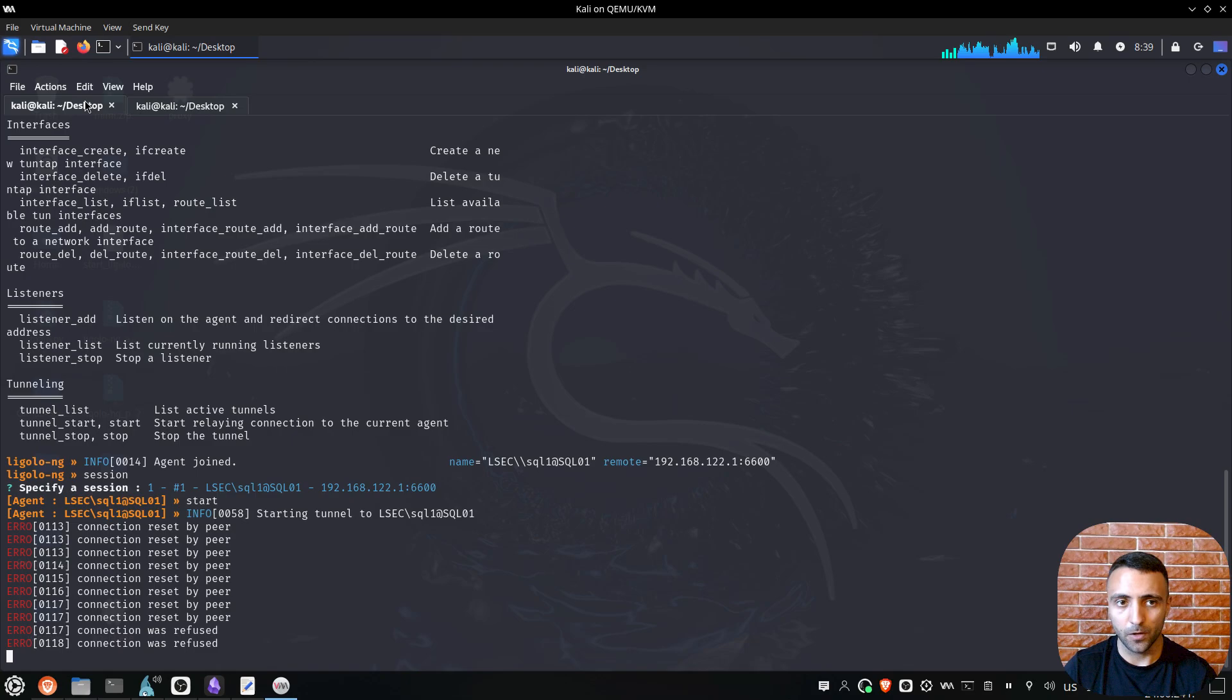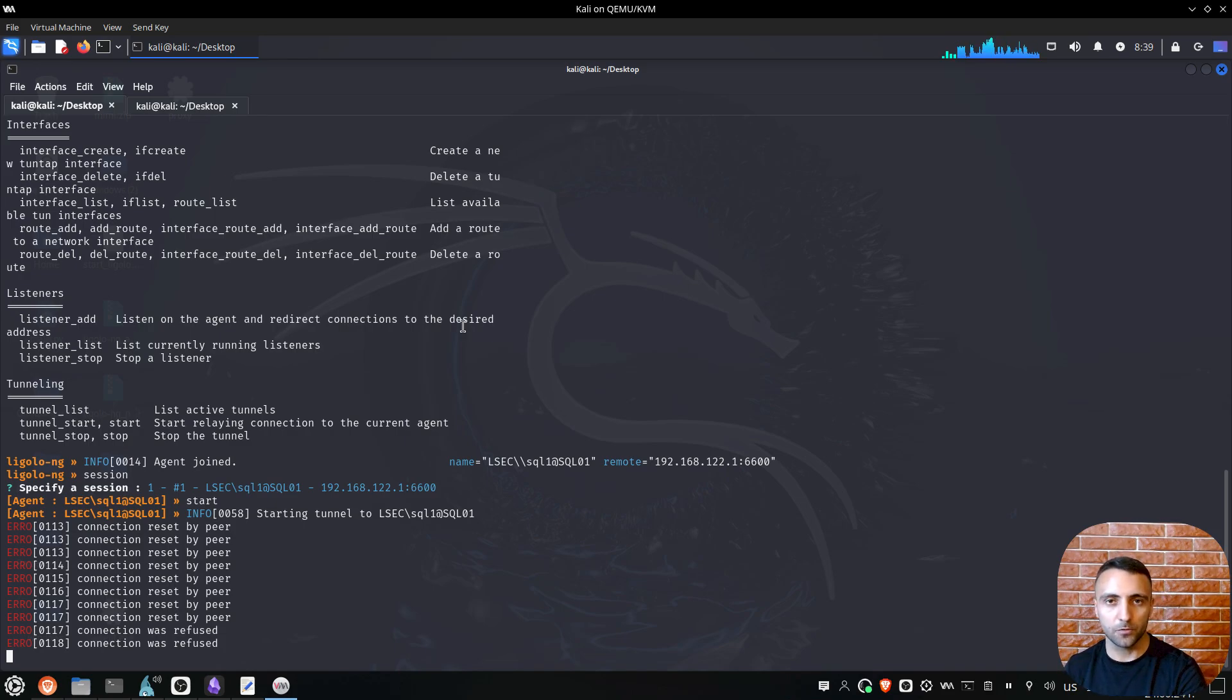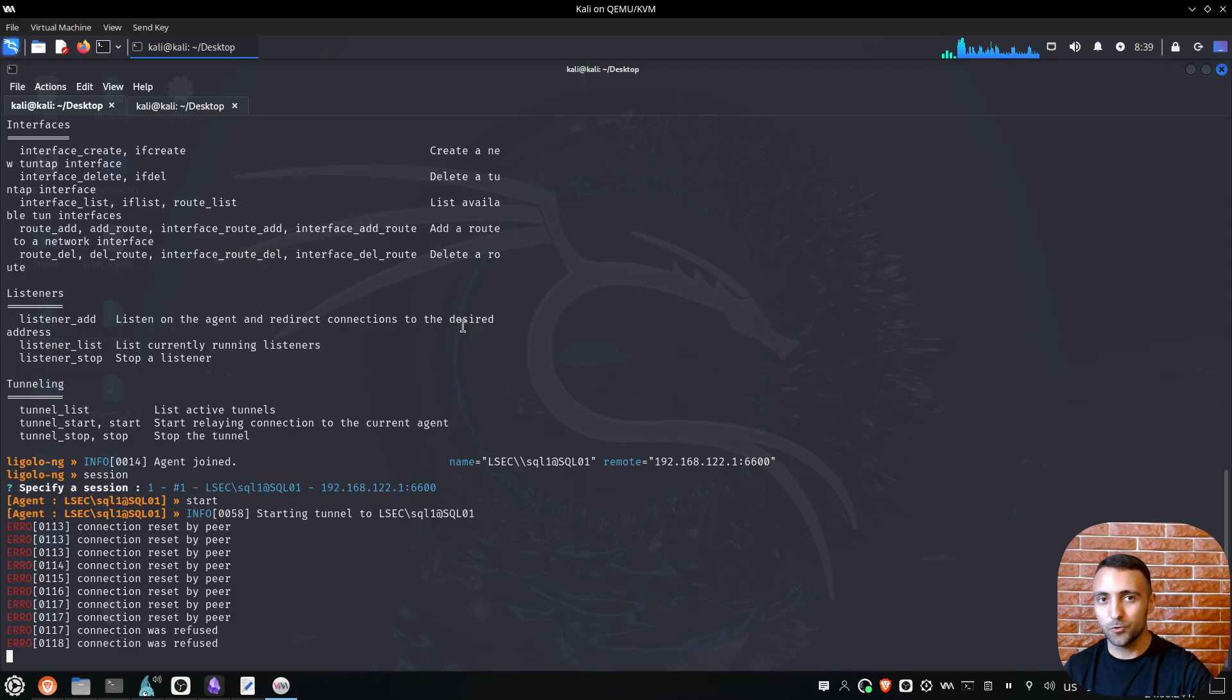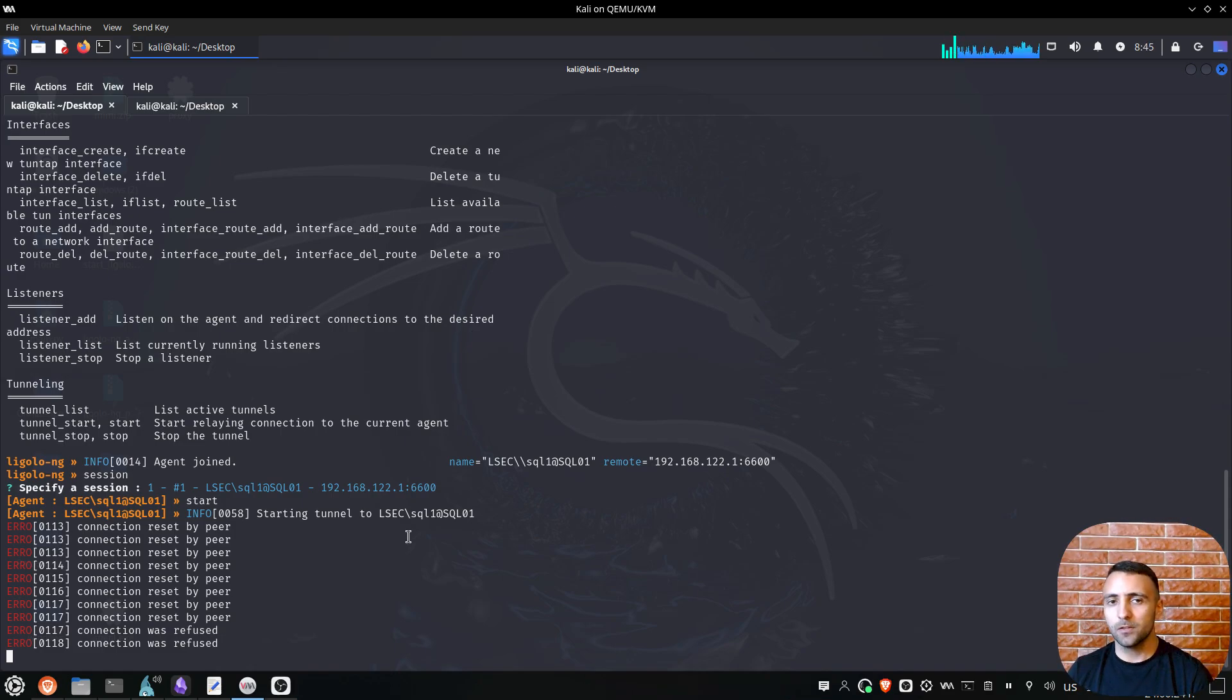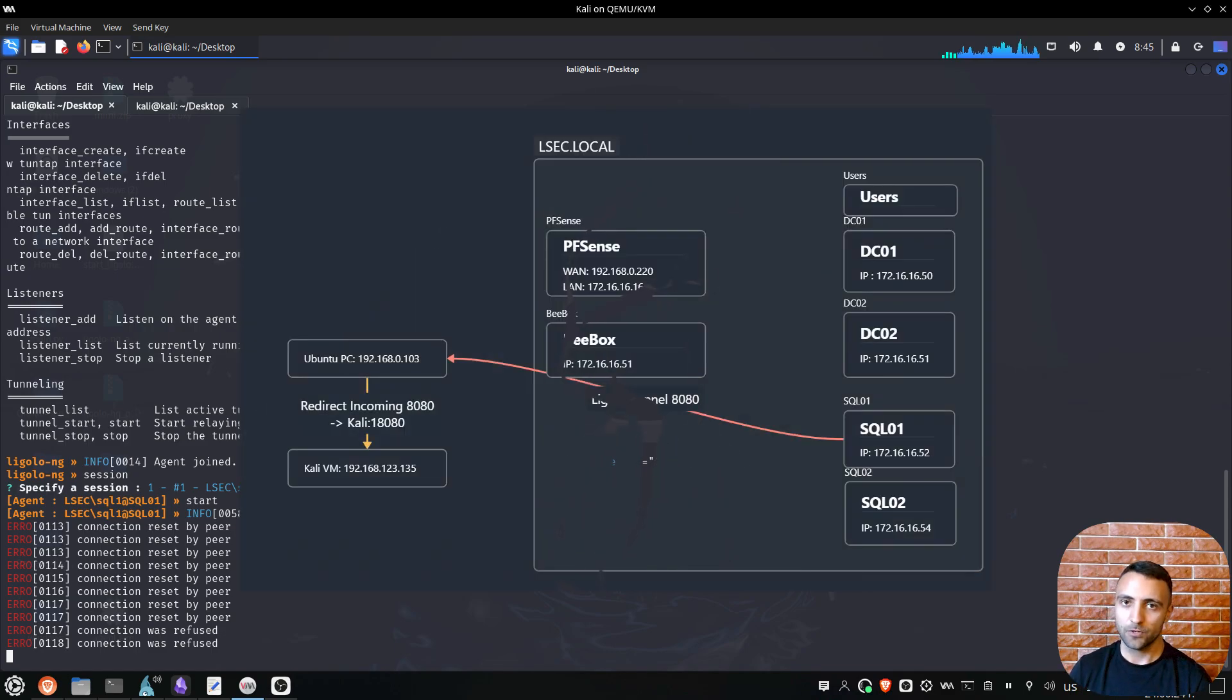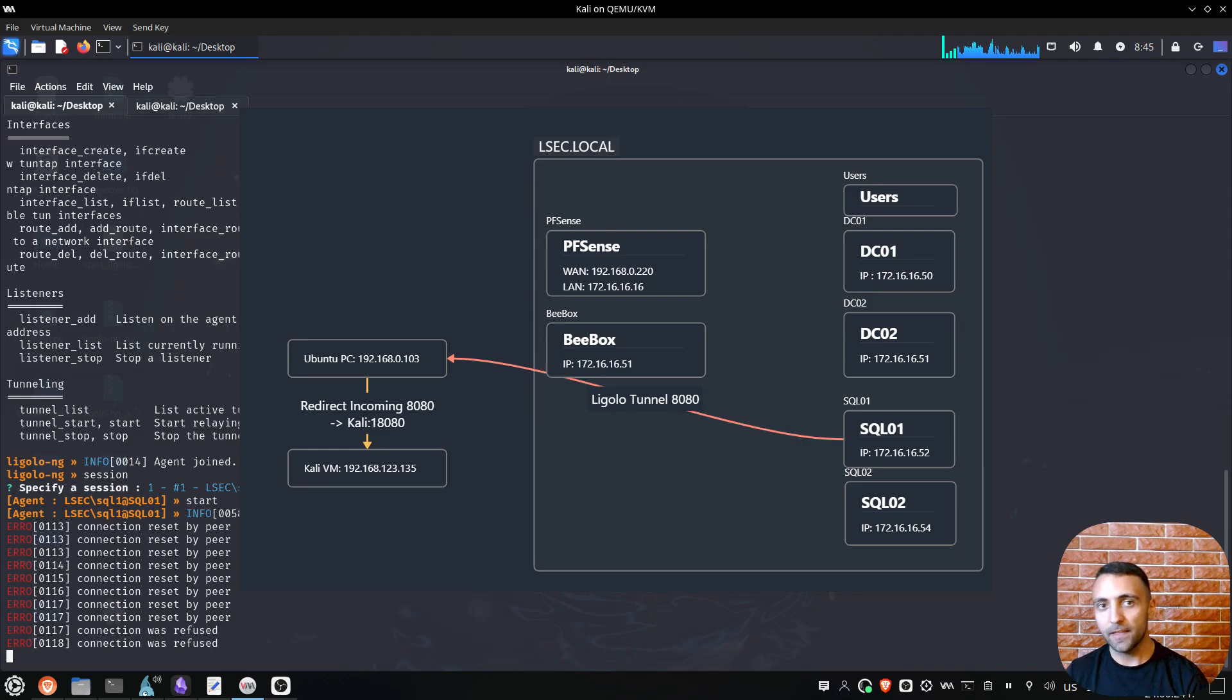That's why I like to refer to Ligolo as C2 for tunnels, because let's imagine you have five different sessions, you can super simple switch between them by typing stop and choosing another one and typing start, and it's super easy to manage them. And now you may ask, okay LSEC, but you started the proxy at port 18080, but the back connect was done on port 8080, and the reason for that is my network infrastructure. So for instance, I have my domain there, this is the firewall, I have then my Ubuntu PC, where I use it as a redirect to my Kali machine, so the Kali here is not that machine, and I just redirect all the things from port 8080 to port 18080.